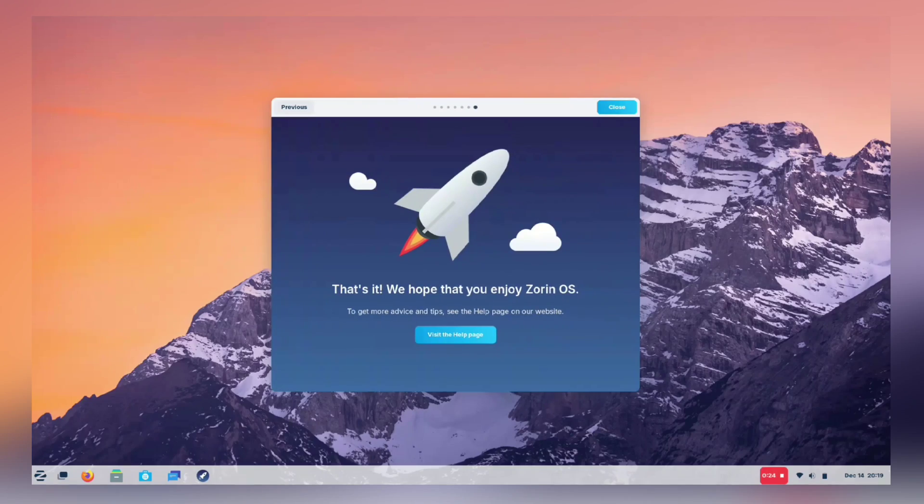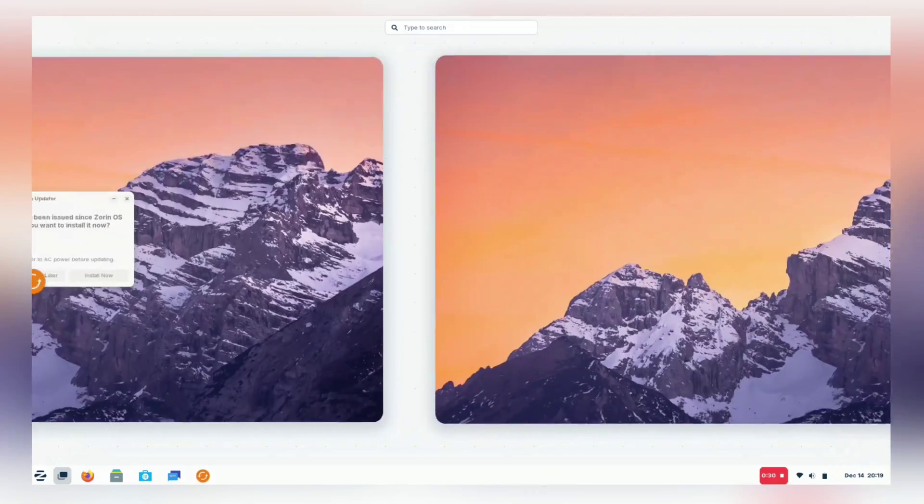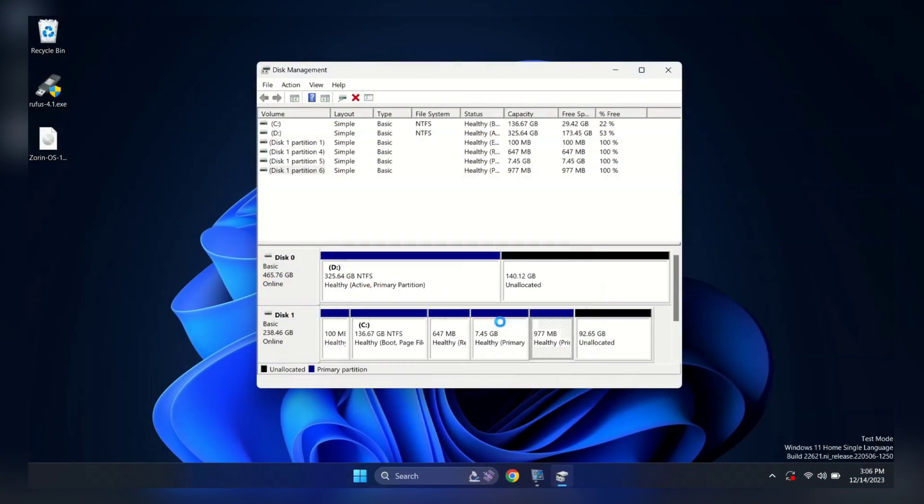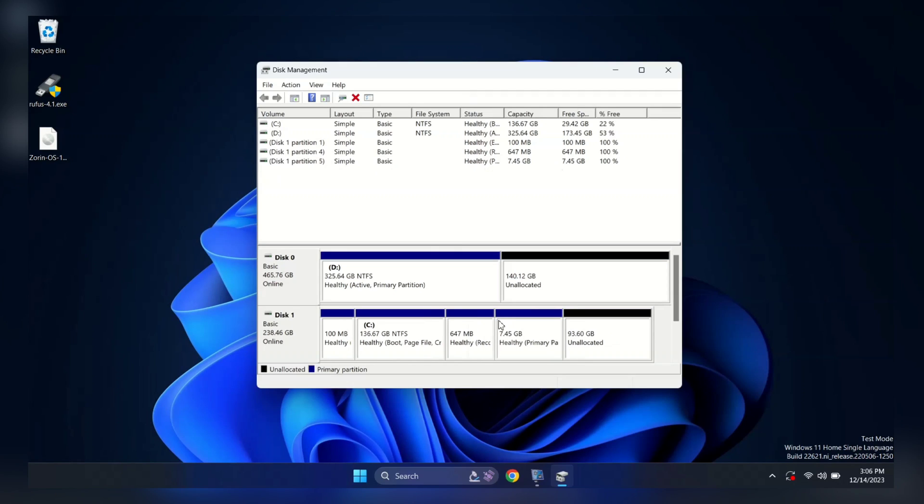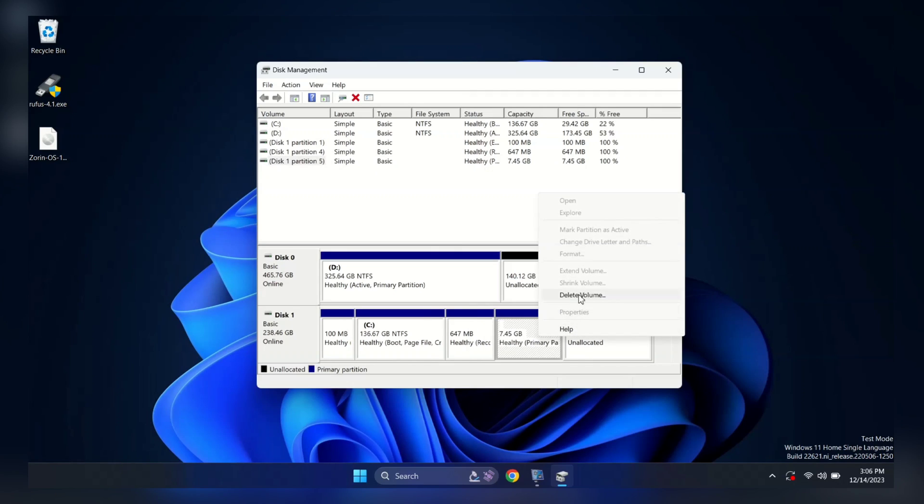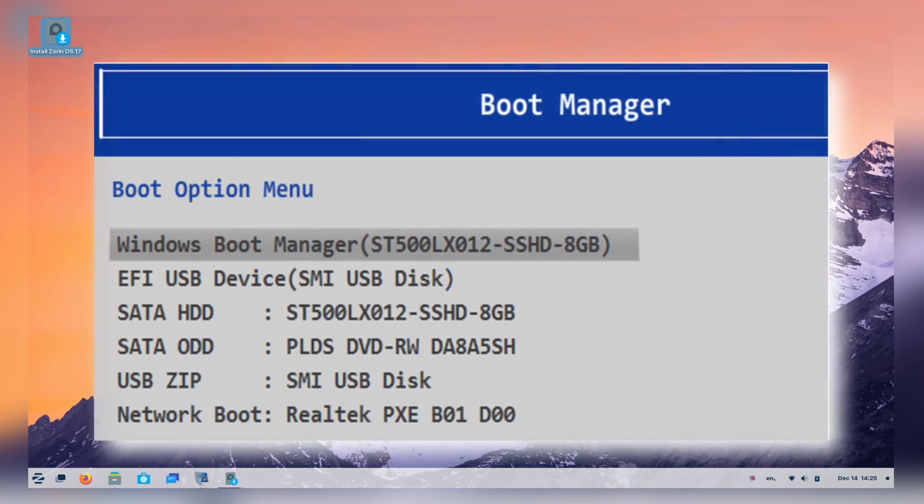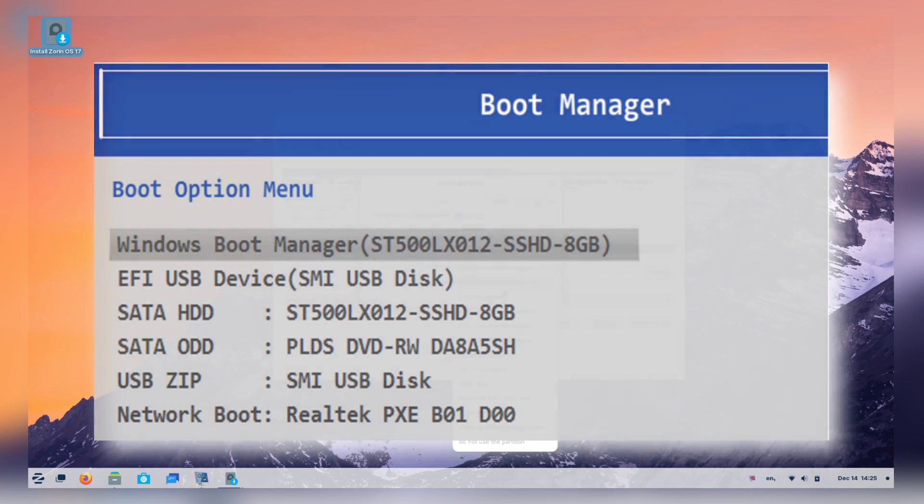And hey, we are not stopping at installation. We will also show you how you can gracefully say goodbye to Zorin OS if you ever decide to part ways. We'll walk you through step by step, from creating bootable USB to choosing your boot order.